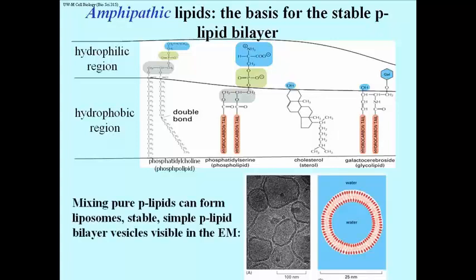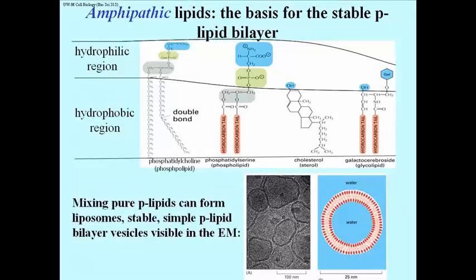If you isolate pure phospholipids from cells, or buy them off the shelf, you can mix them and cause them to form spontaneous phospholipid bilayer vesicles, called liposomes.